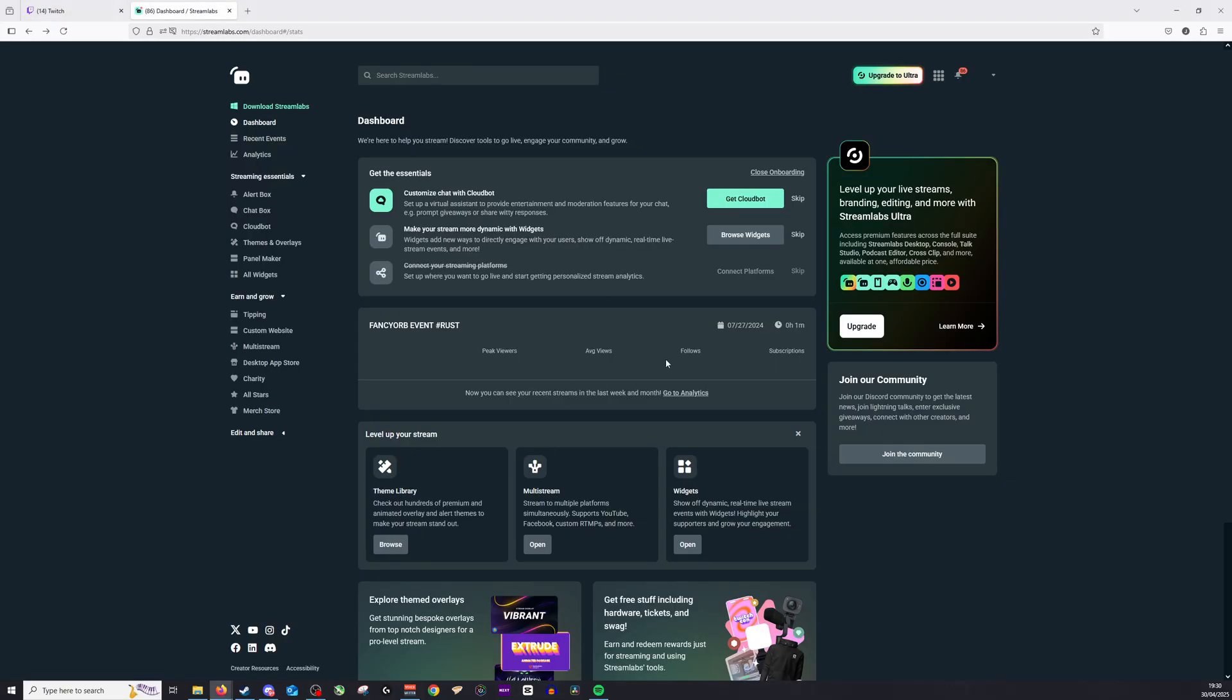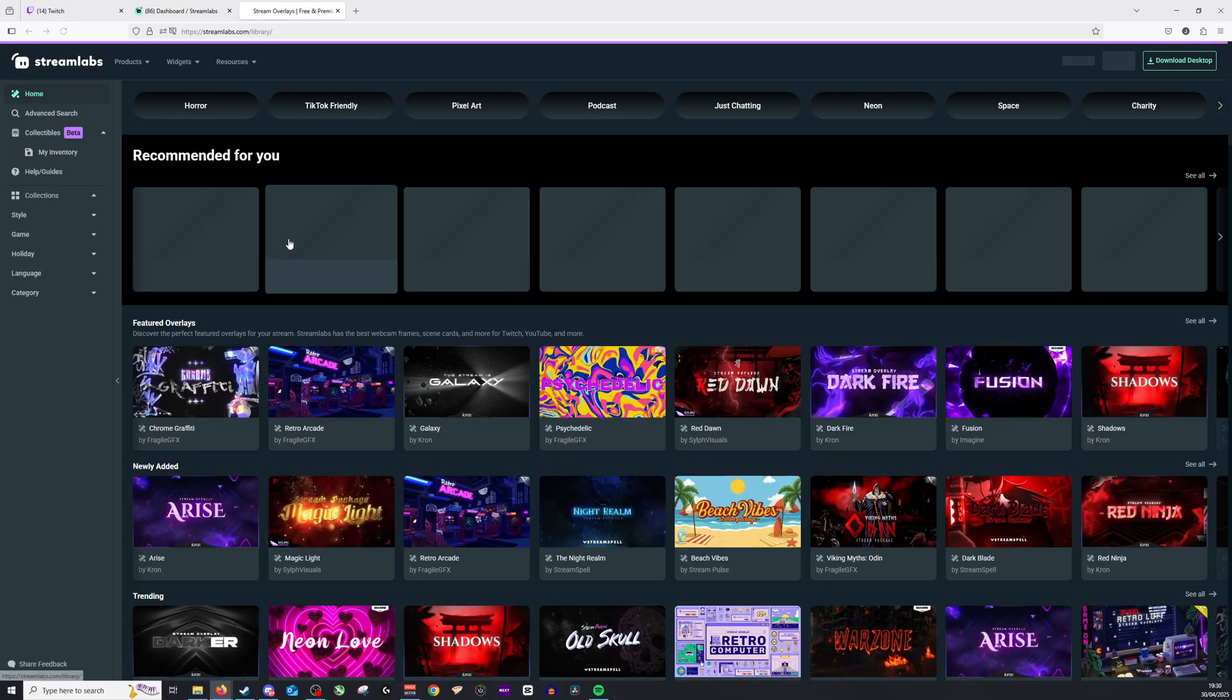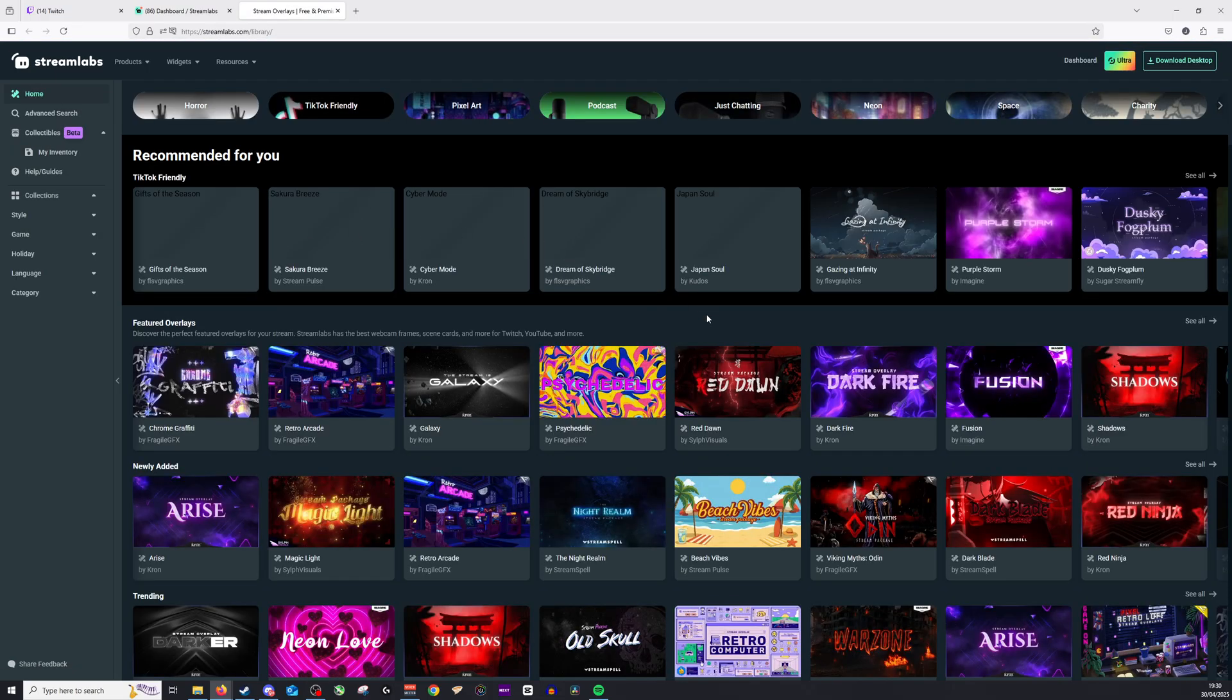Very simple and easy to log in and create your very own account. Once we're in here, we're going to look for themes and overlays here on the left hand side. And once you click this, you're then able to completely edit the overlay in the way you'd like it to be.